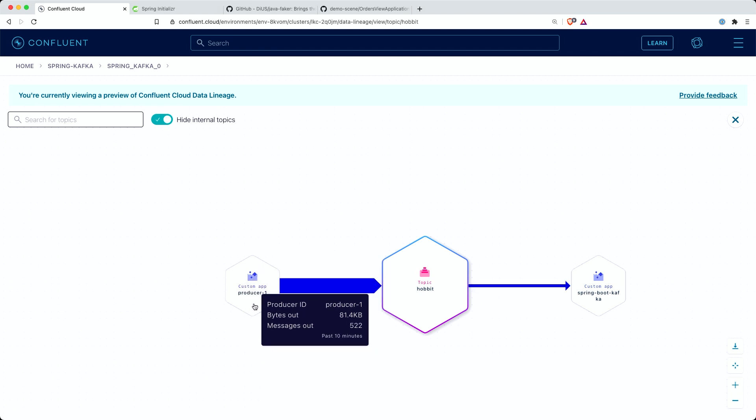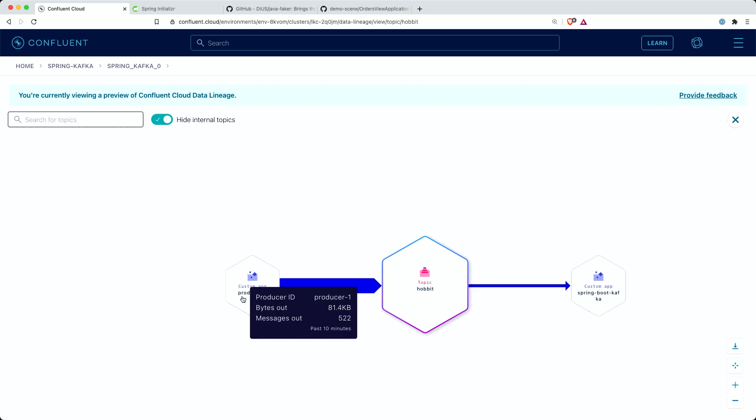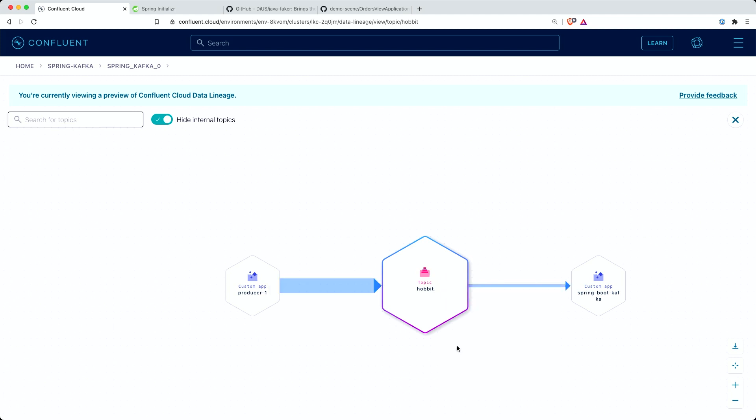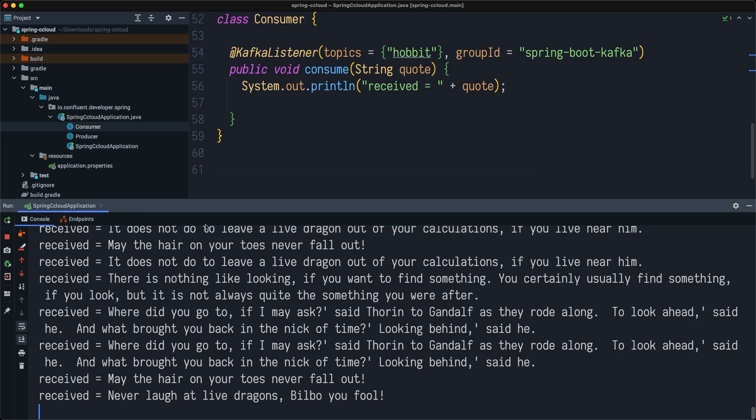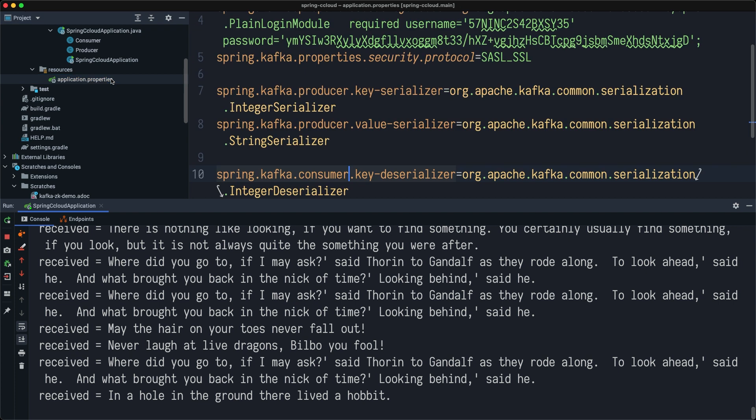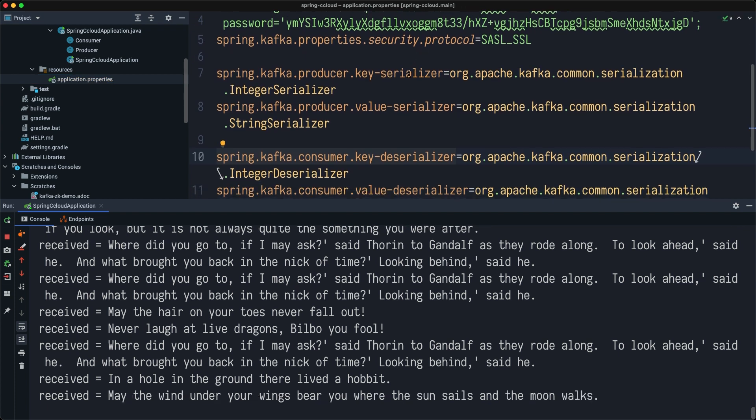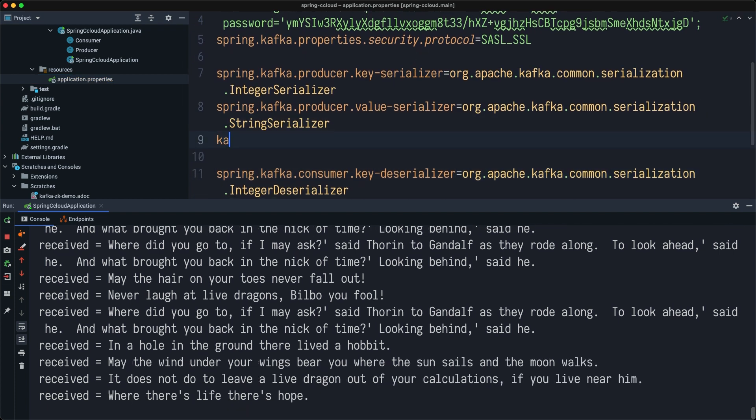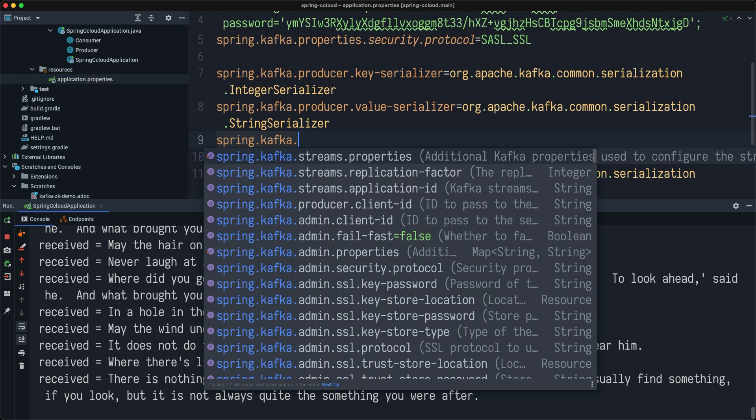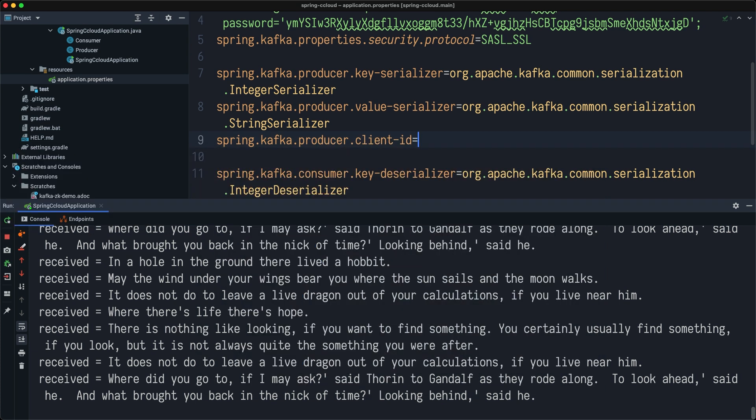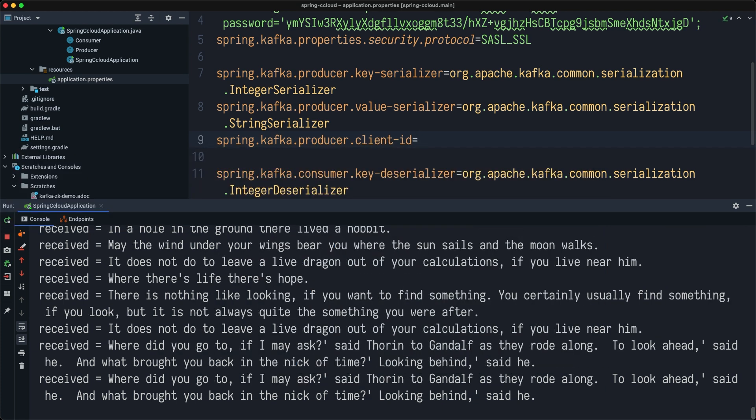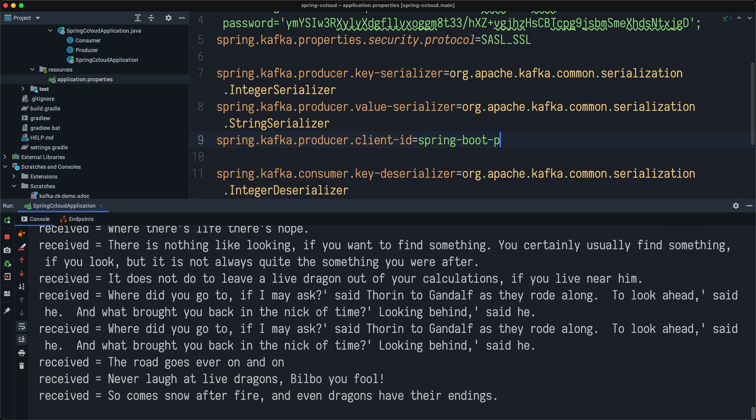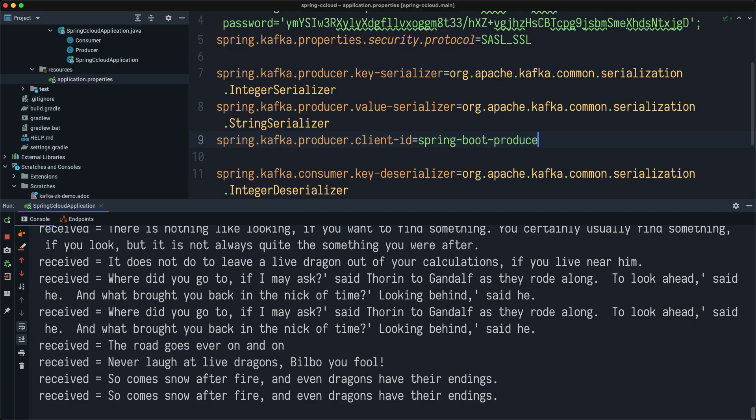Essentially, in my Spring Boot application configuration, I will be able to change the default client ID. You can change this in Spring Boot application. You can go and say producer client ID, I can say Spring Boot producer.